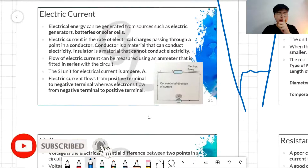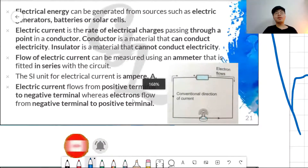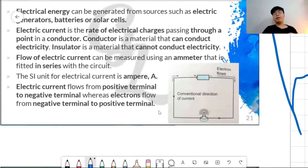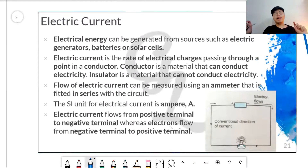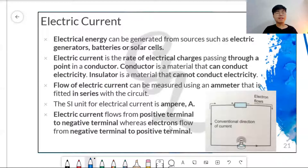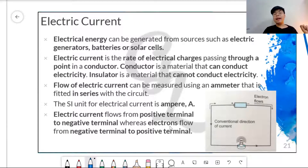The first term you're going to learn is called electric current, or you can just call it current. What electric current is actually about is electrical energy — it is actually an electrical energy.